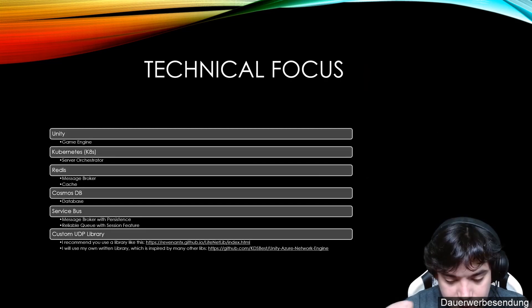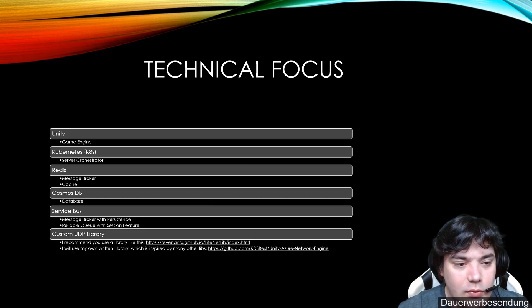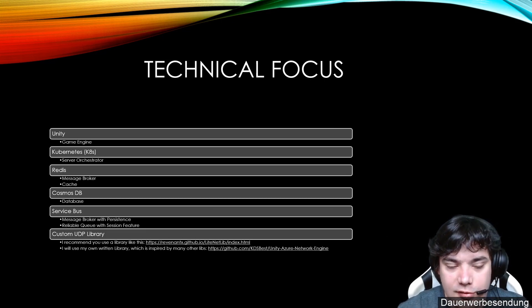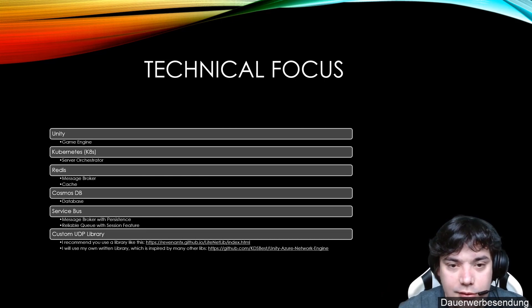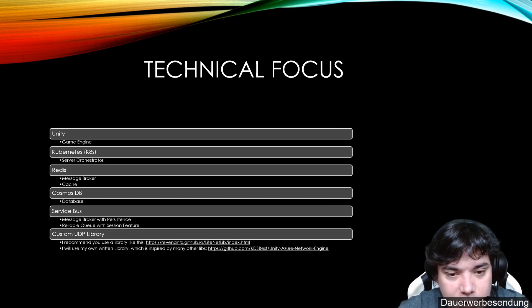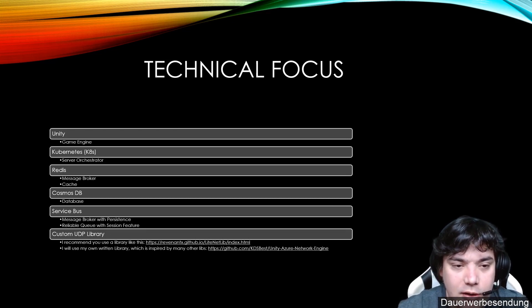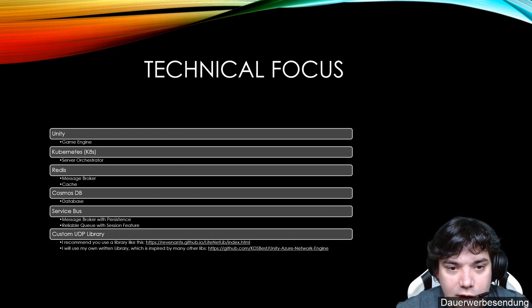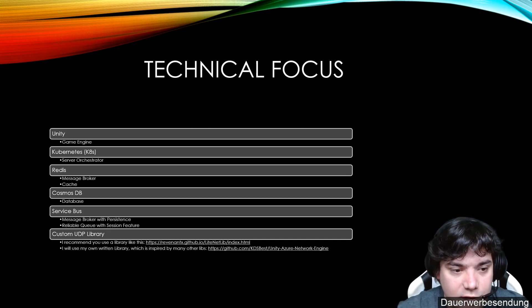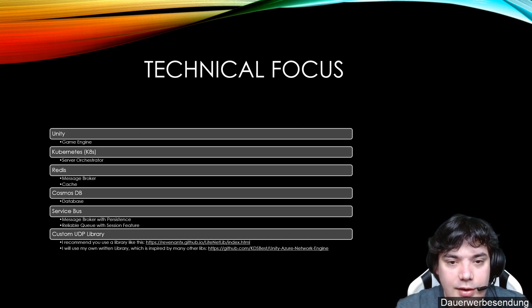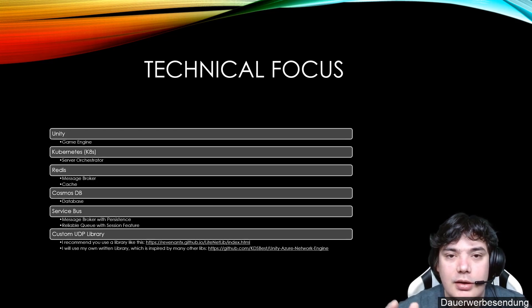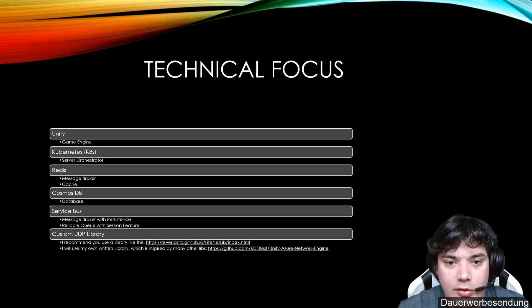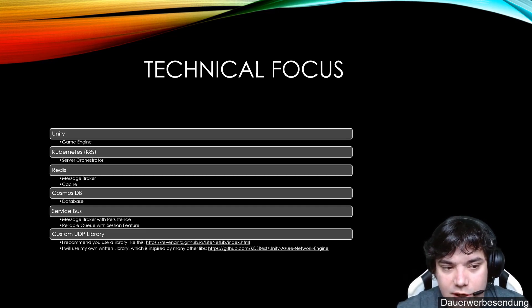This whole channel will have a technical focus and we will leverage the technologies you see here on screen, which is for the first thing the Unity game engine. We will leverage the Unity game engine because it's also C Sharp and easier to use than other game engines for C Sharp developers like myself. It gives us also the opportunity to share code between Unity, our client and the server code because it's both C Sharp.